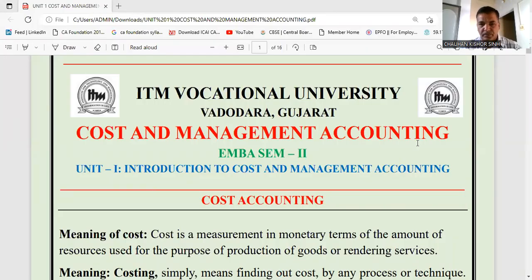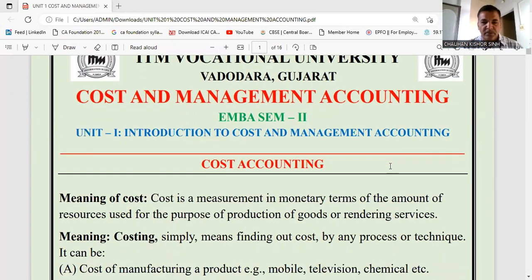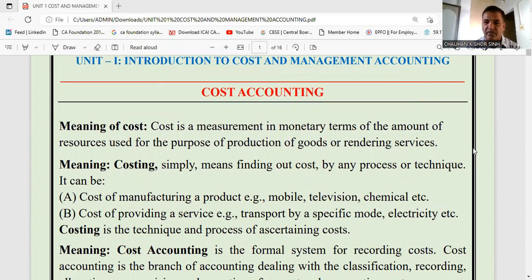What is cost? We are beginning the new subject: cost and management accounting. The simple meaning of cost is this — if you are a producer, if you are a manufacturer of goods, then you will definitely be interested in knowing at what price you have manufactured these goods, and what expenses are involved in manufacturing one unit of a product.